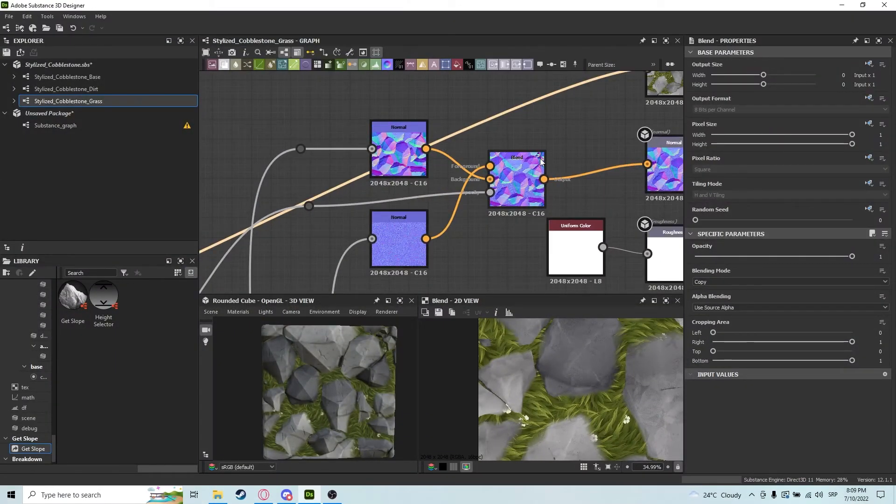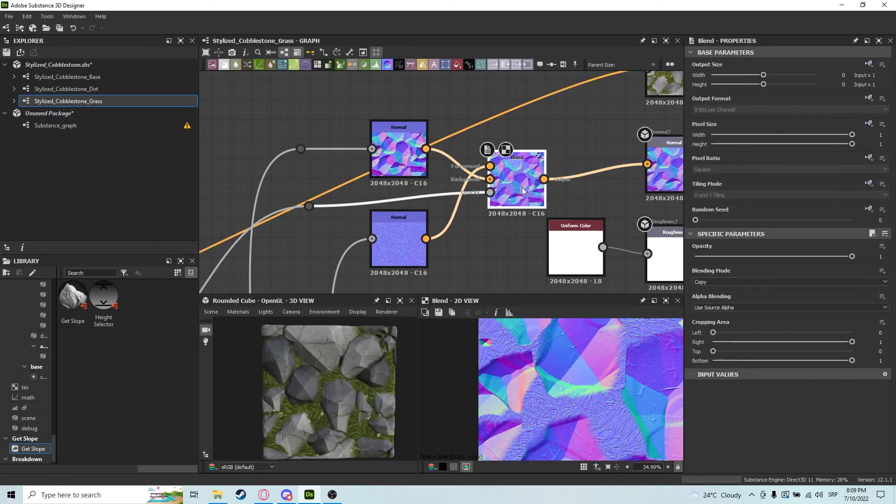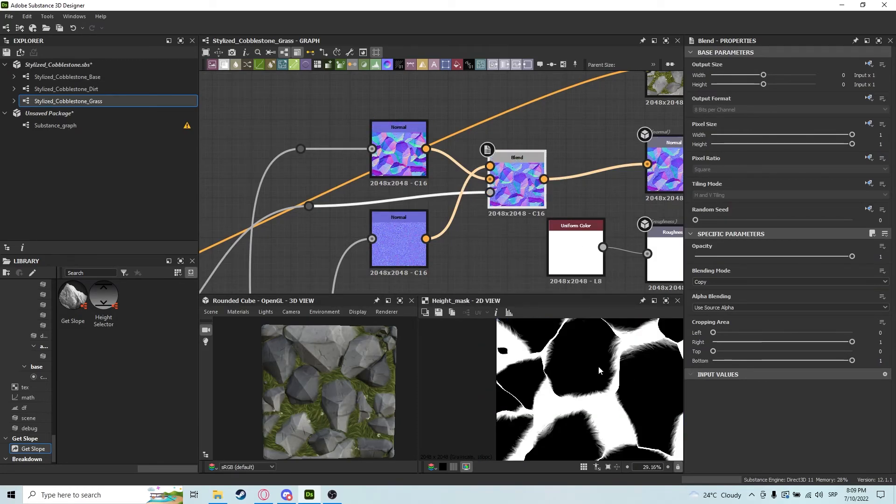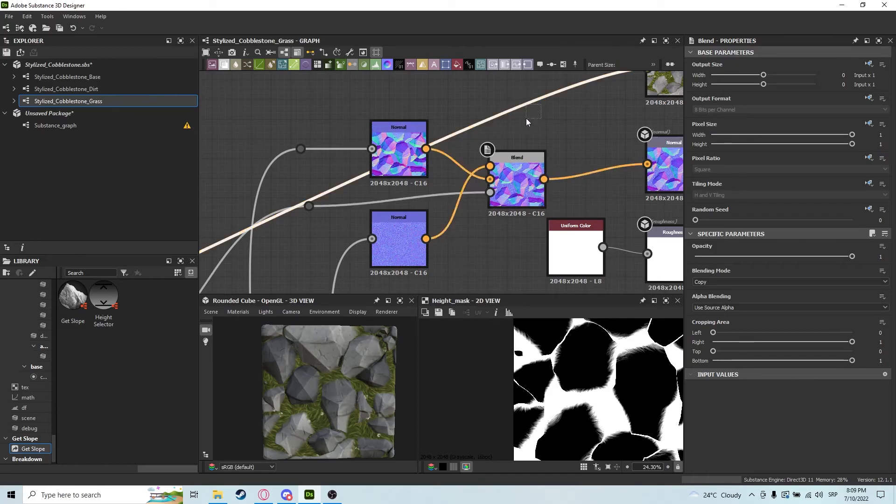Also, you can see it being used here as a normal map. Again, it's really good to use these masks to have more control over your materials.